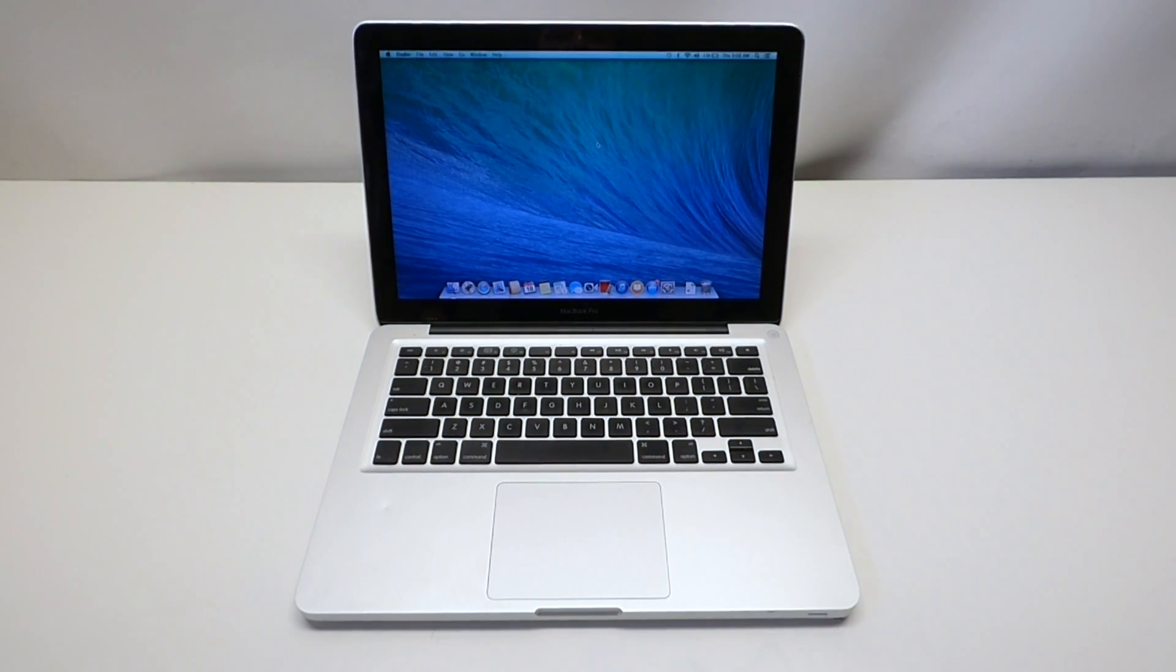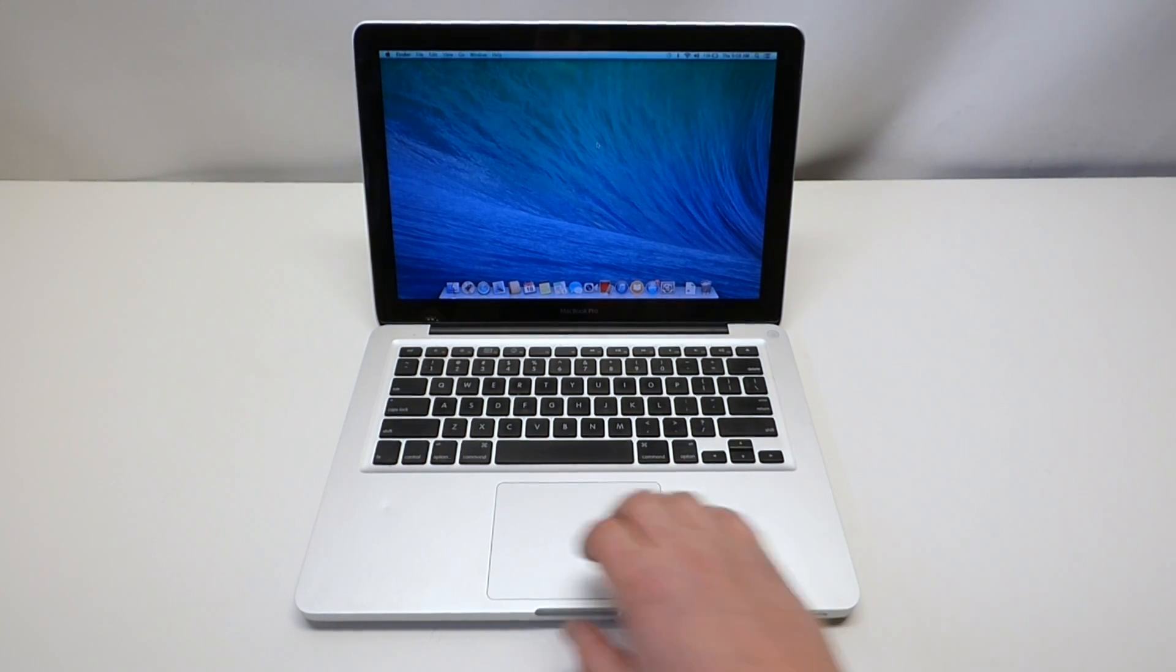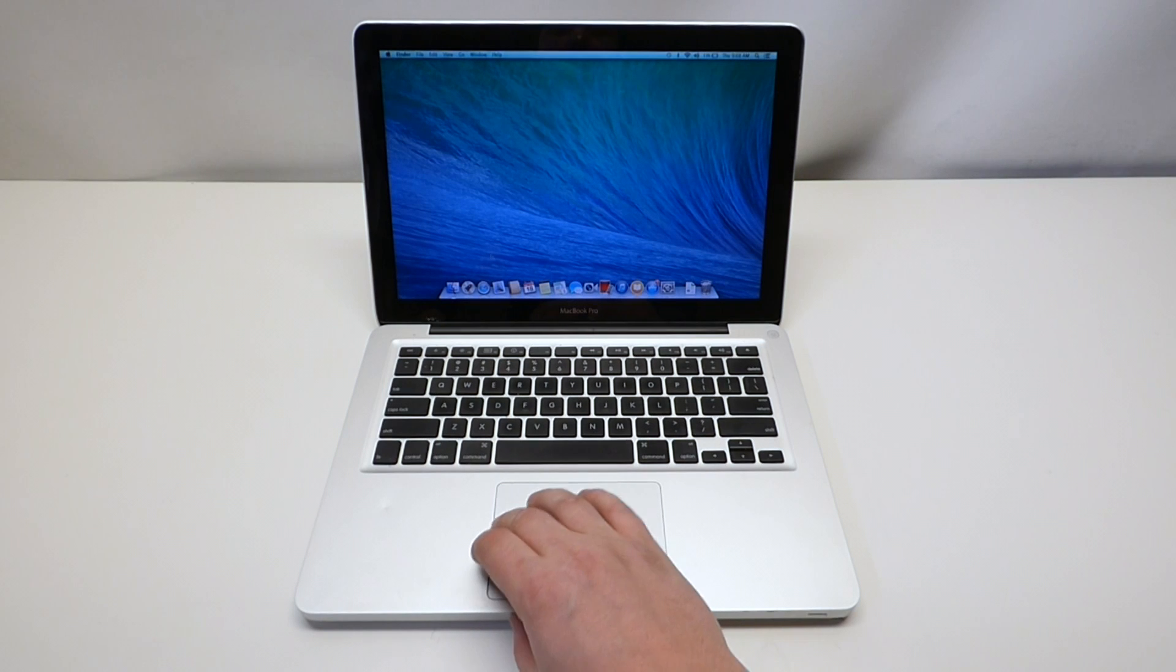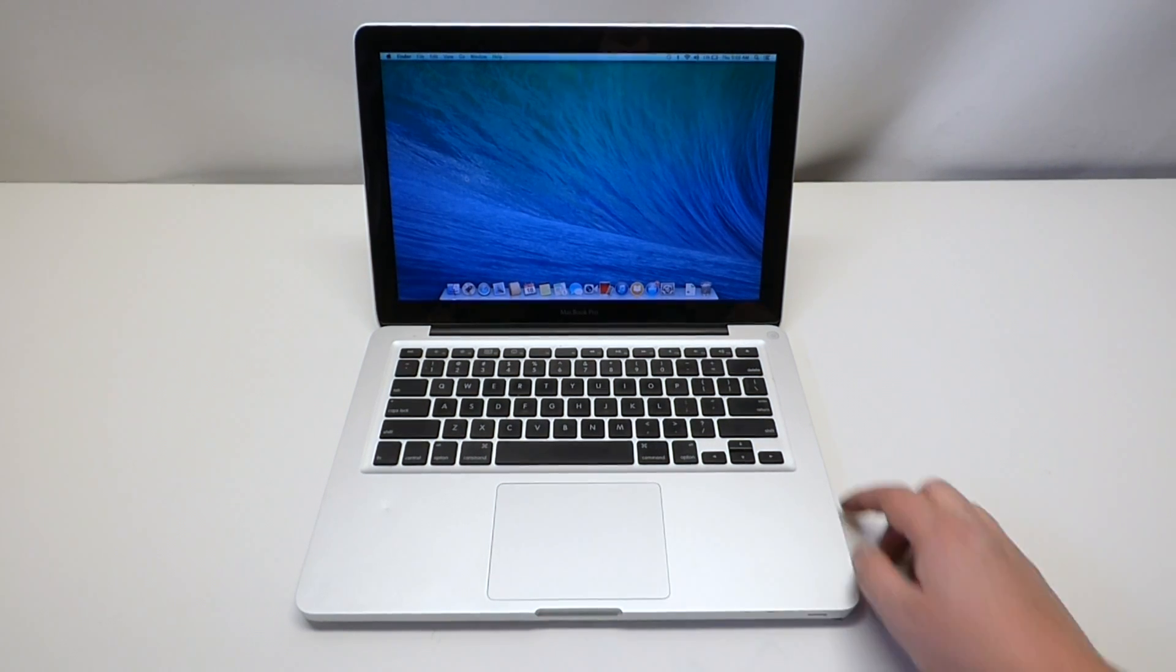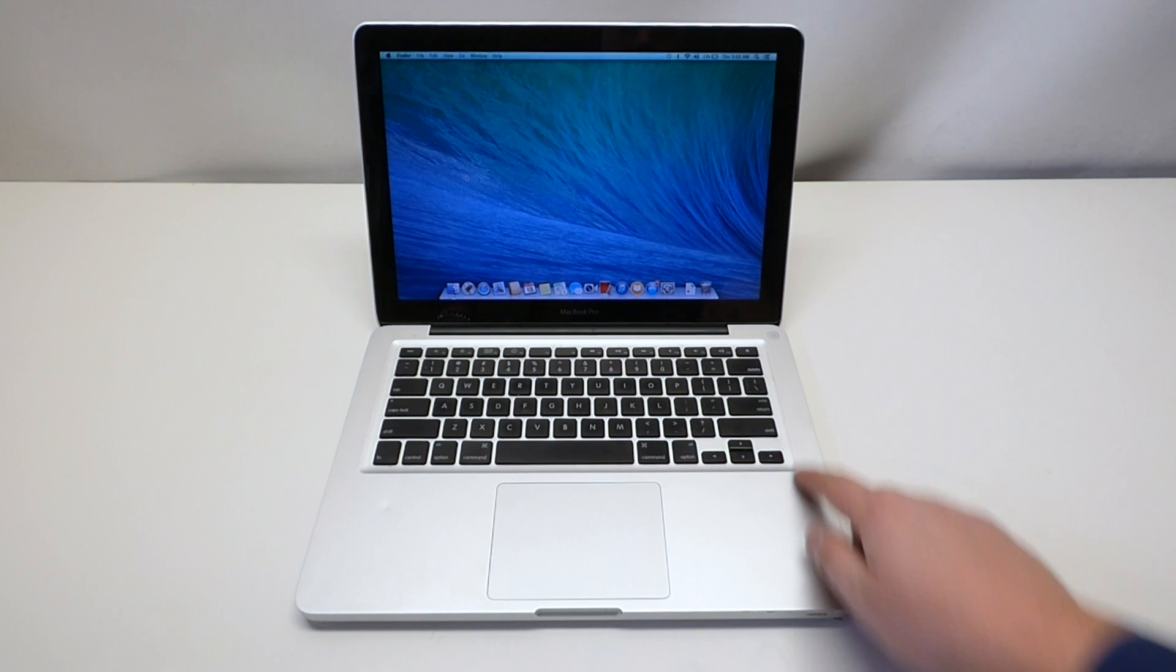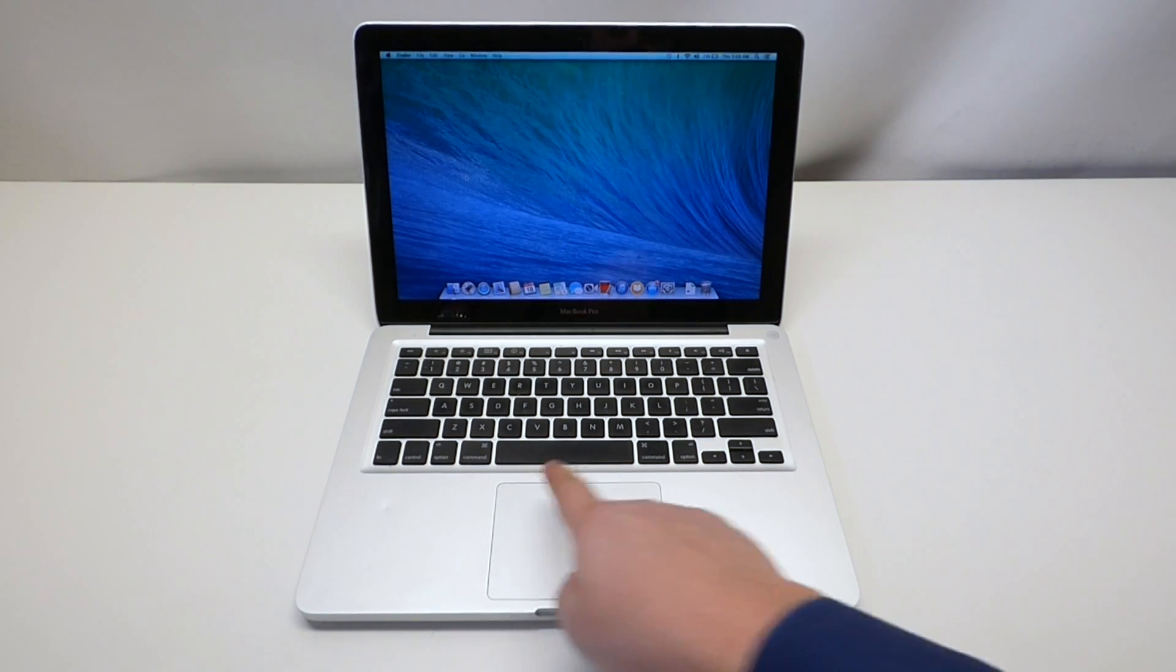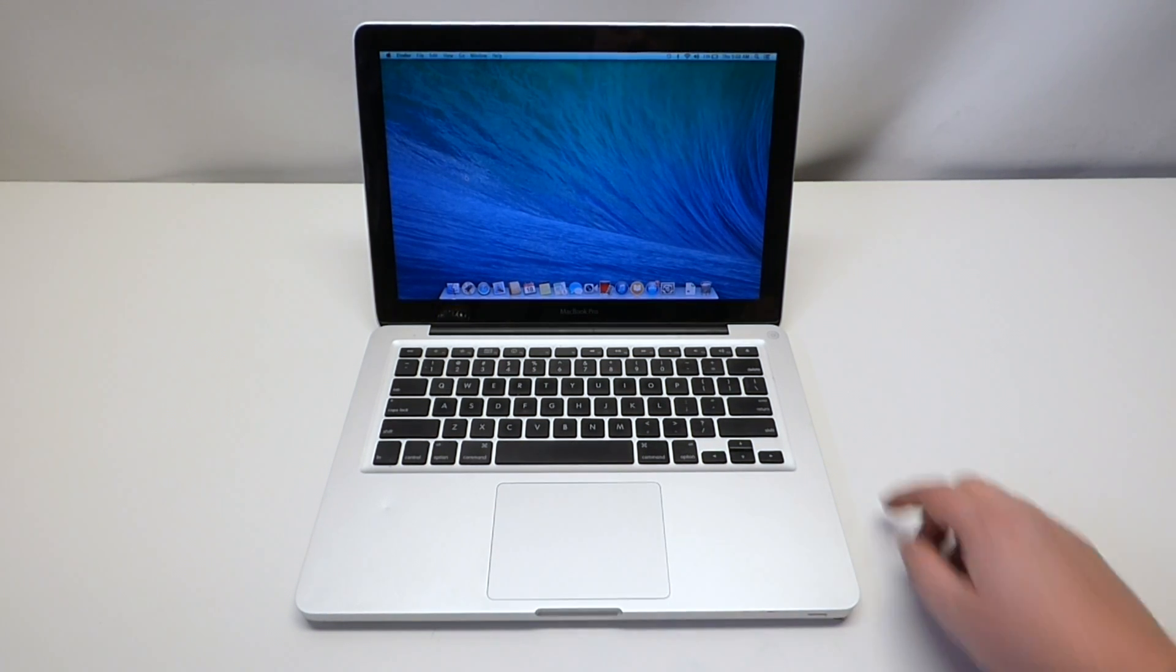This specific model is a 2008 A1278 MacBook. It doesn't have the clicking on it so we're going to go over how to clean out the trackpad and how to fix the clicking issue.